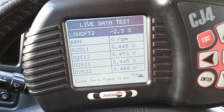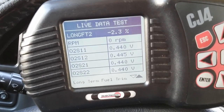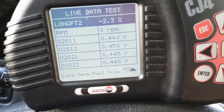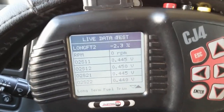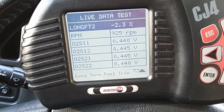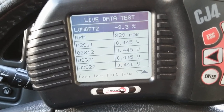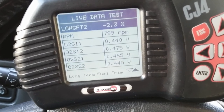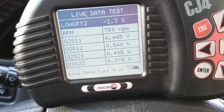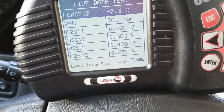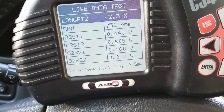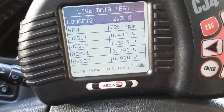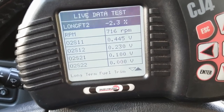Once it goes into closed loop, you'll see bank one sensor one and bank two sensor one start fluctuating. At idle, bank two sensor one is already fluctuating, but bank one sensor one is still stuck at the bias voltage of 0.445 — pretty much not doing anything.